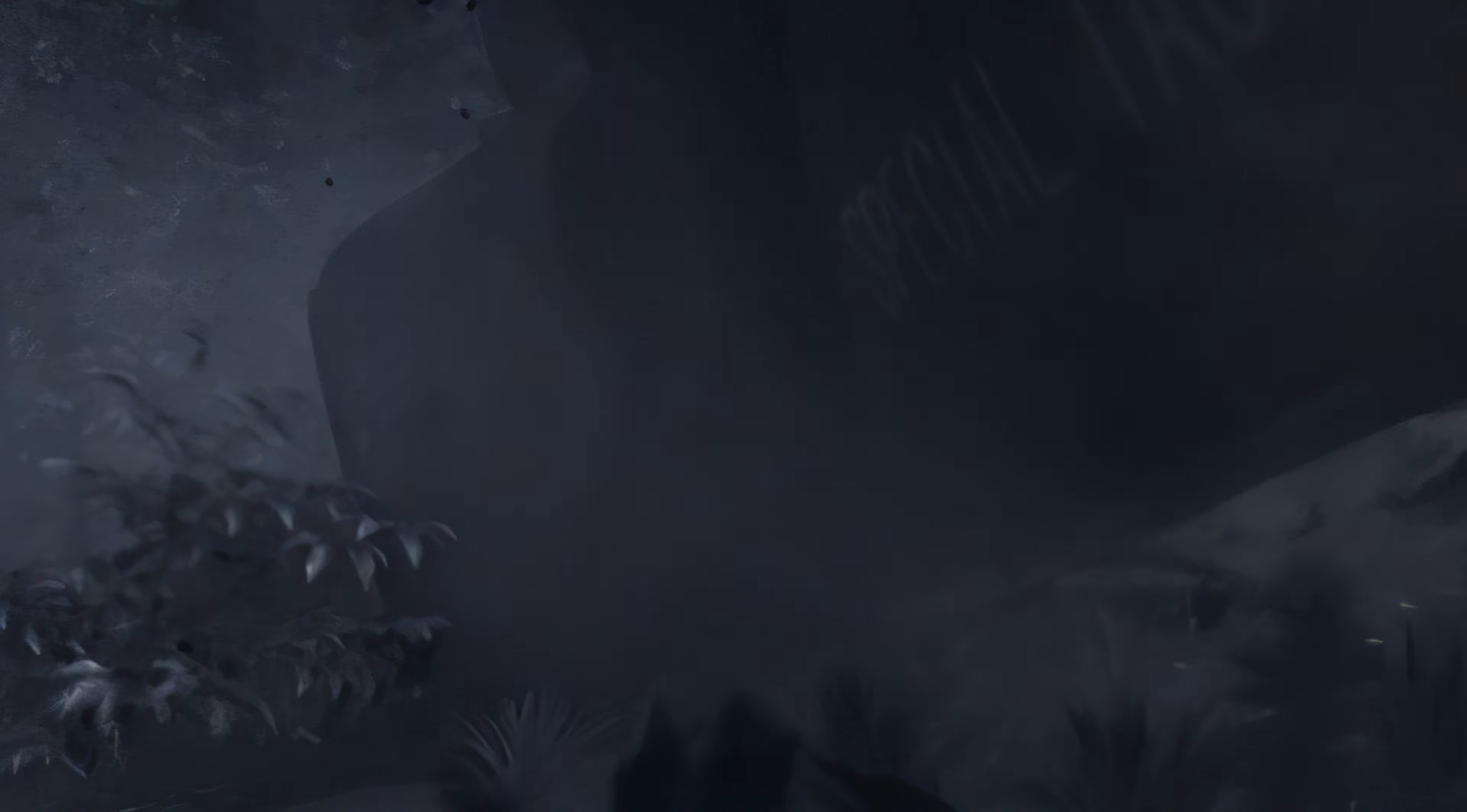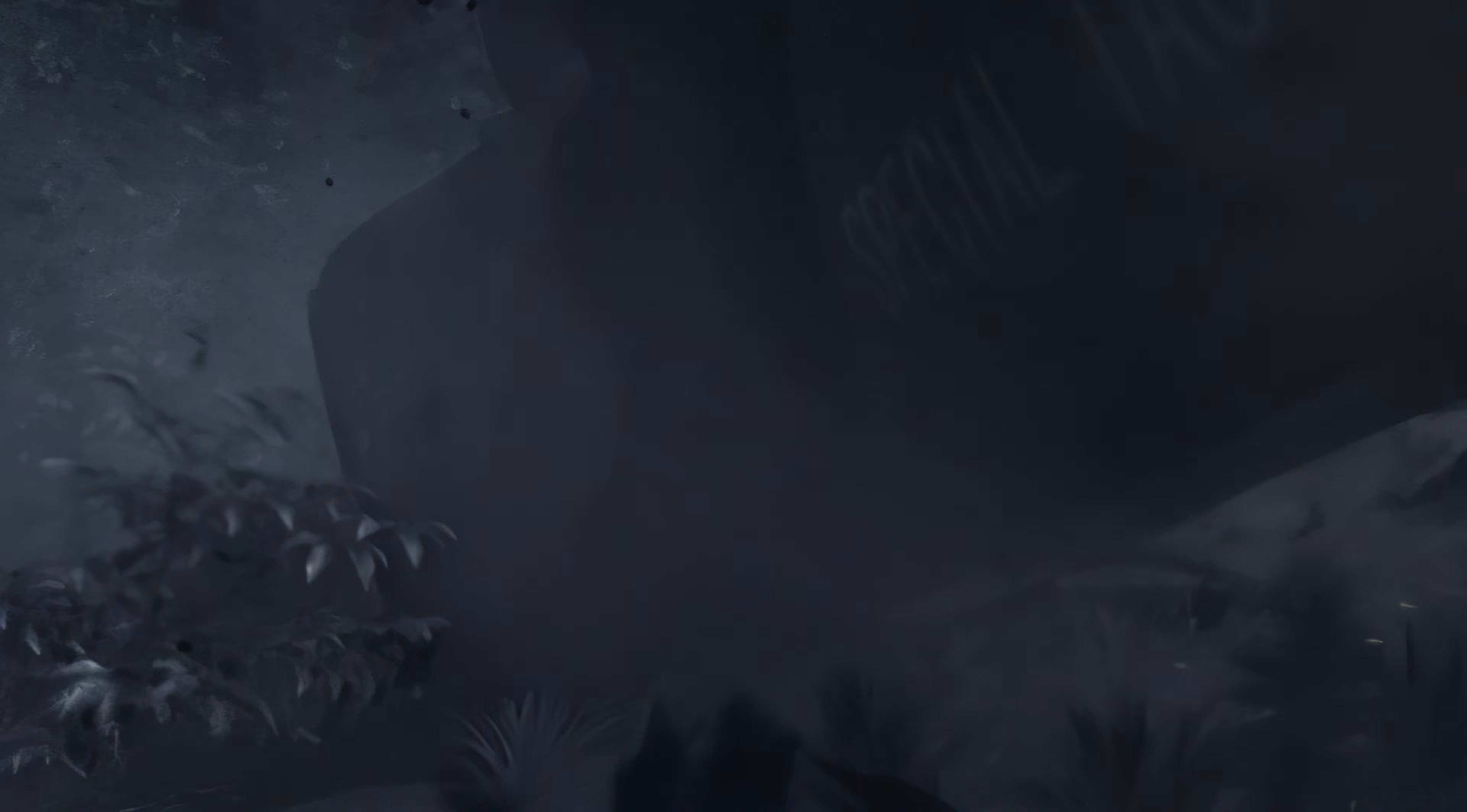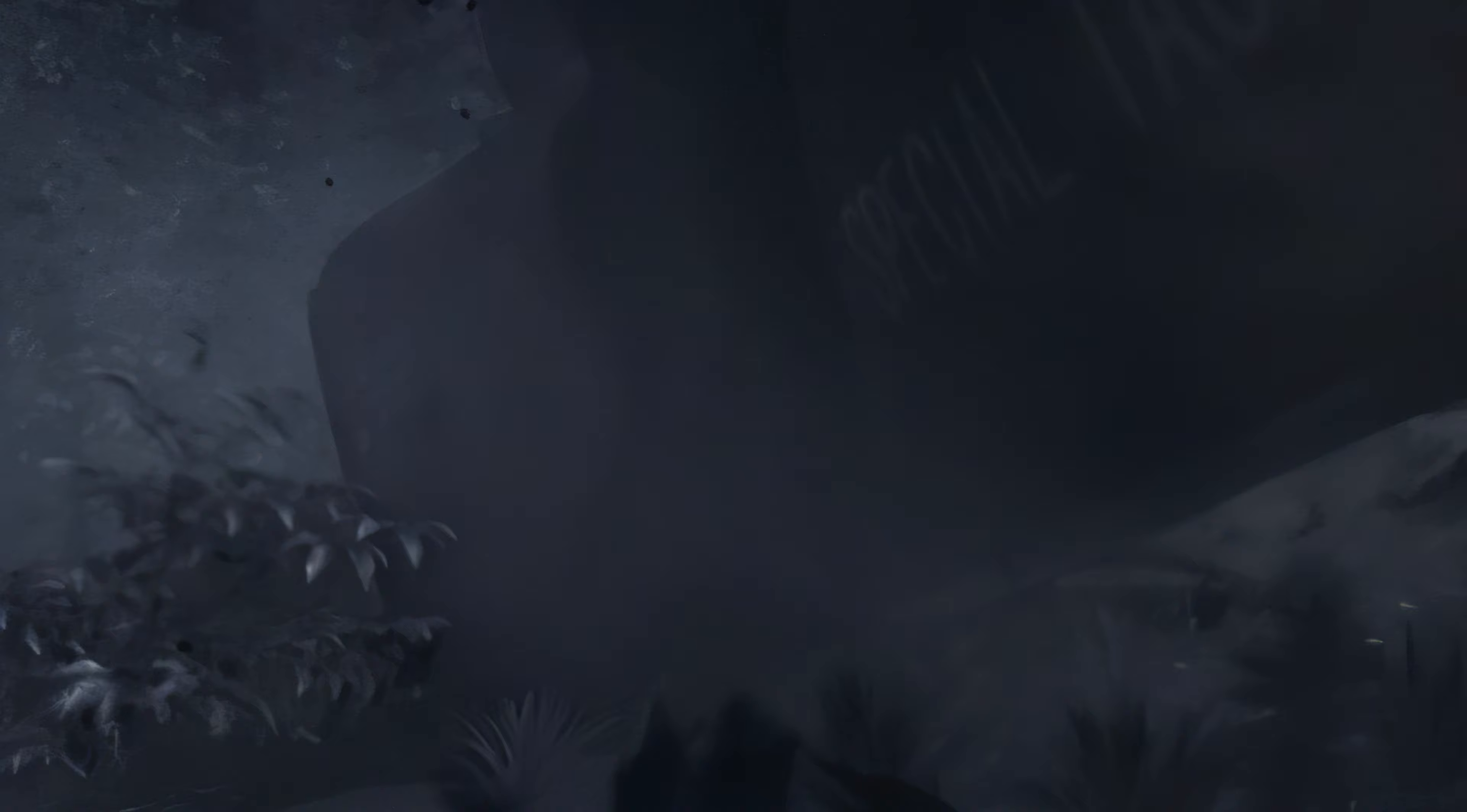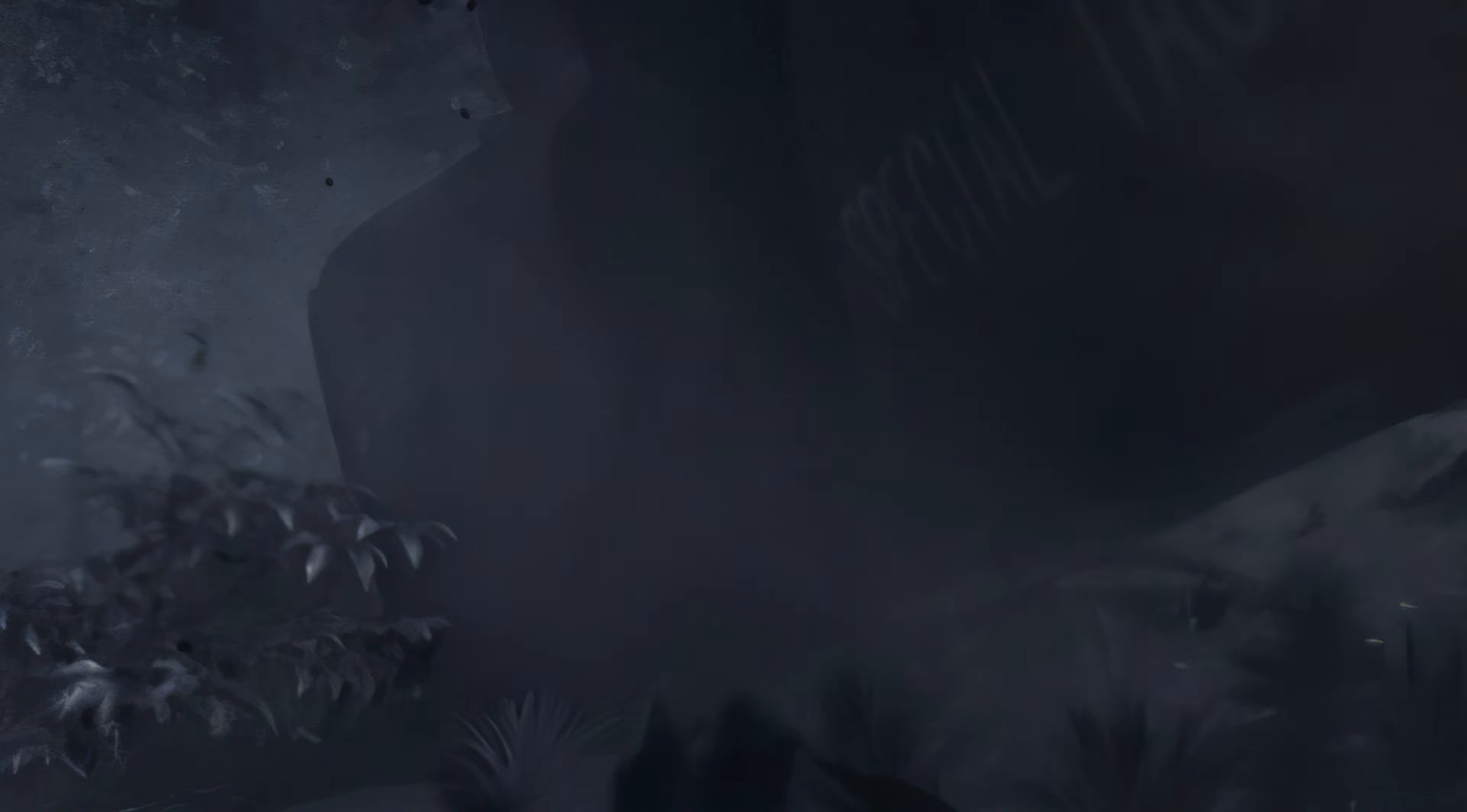To uncover the truth, we must delve deeper into the events which transpired in the beginning, before the mansion incident.